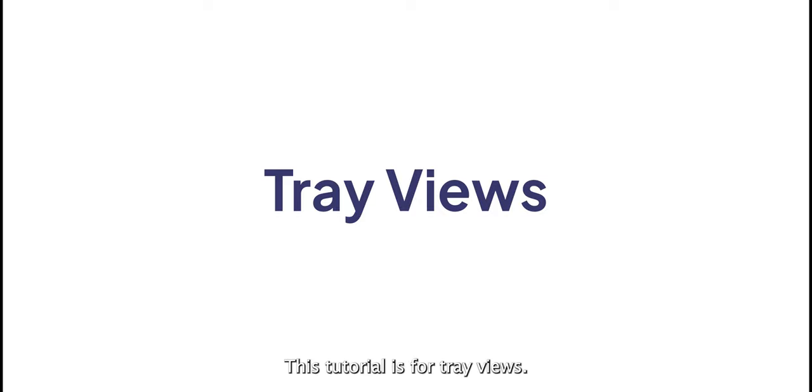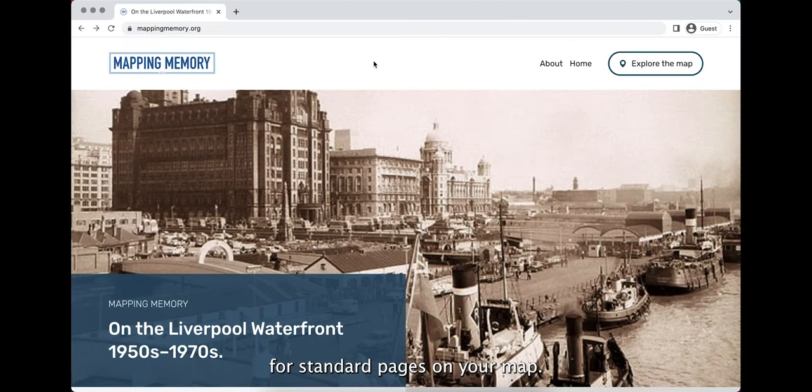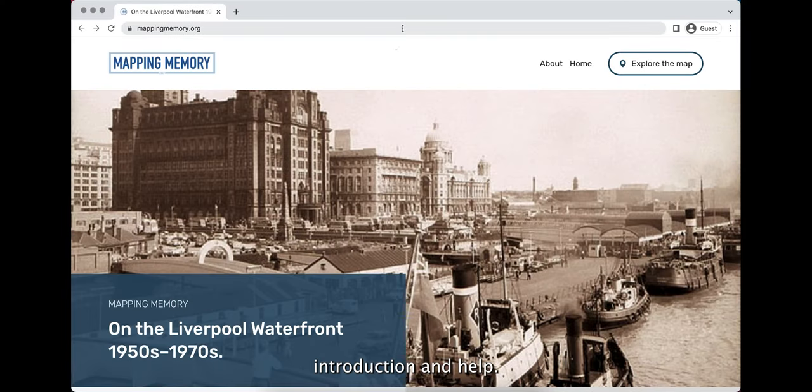This tutorial is for Tray Views. Tray Views are different templates for standard pages on your map. There are two types: Introduction and Help.